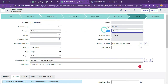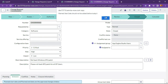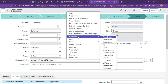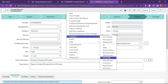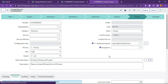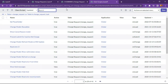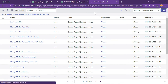So now let's check how we can implement this. I will create a client script here — an onLoad client script. I will write some code that will make the form grayed out completely on closed state.